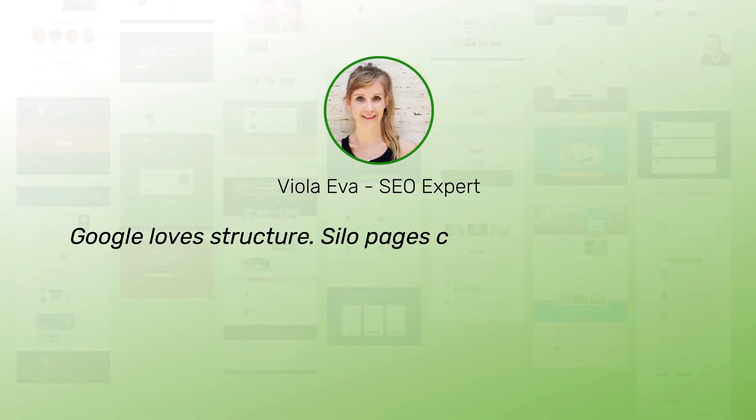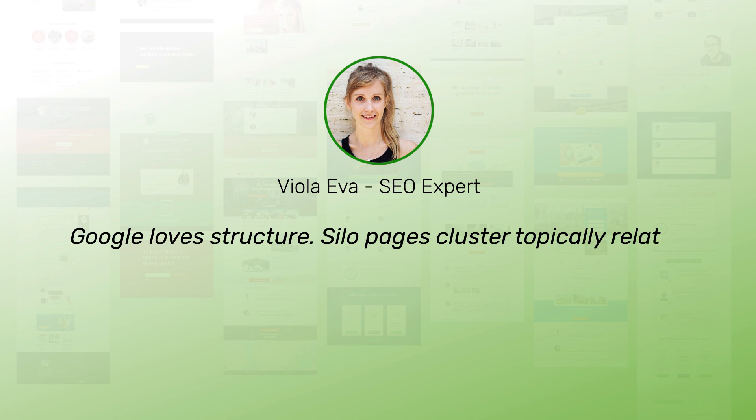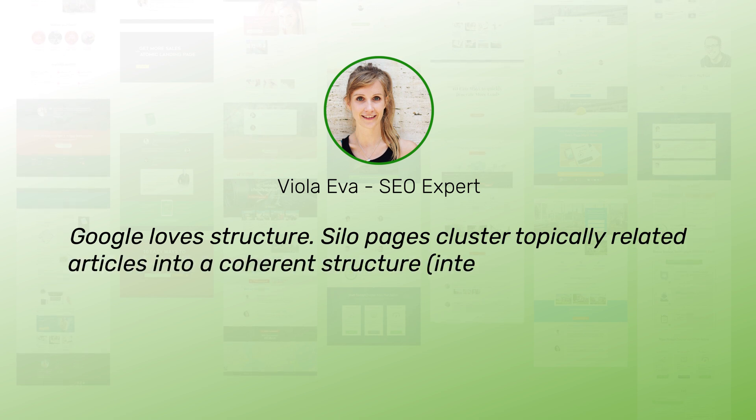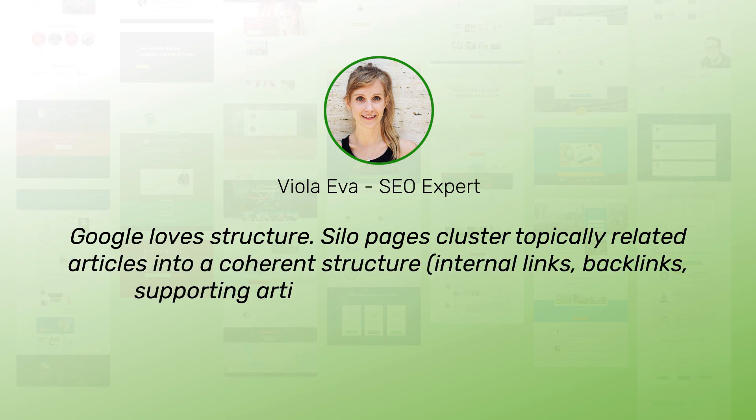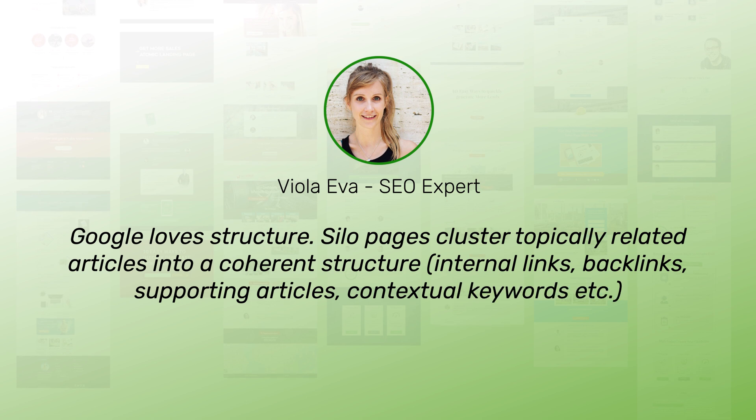Google loves structure. Silo pages cluster topically related articles into a coherent structure. This could include internal links, backlinks, supporting articles, contextual keywords, and more.